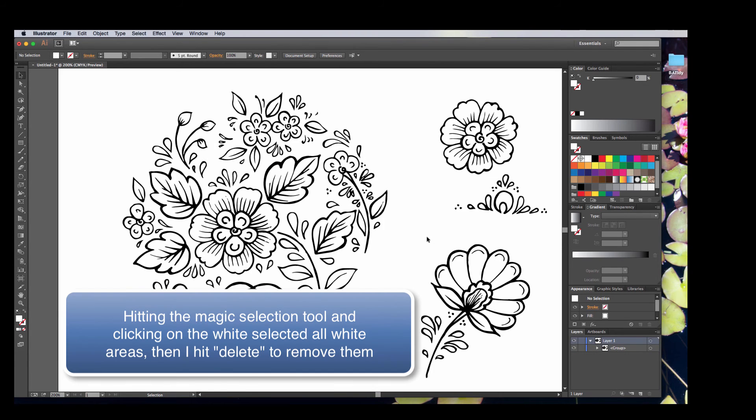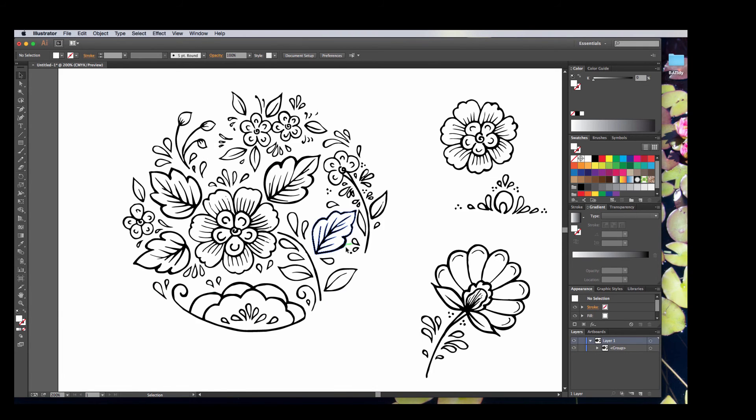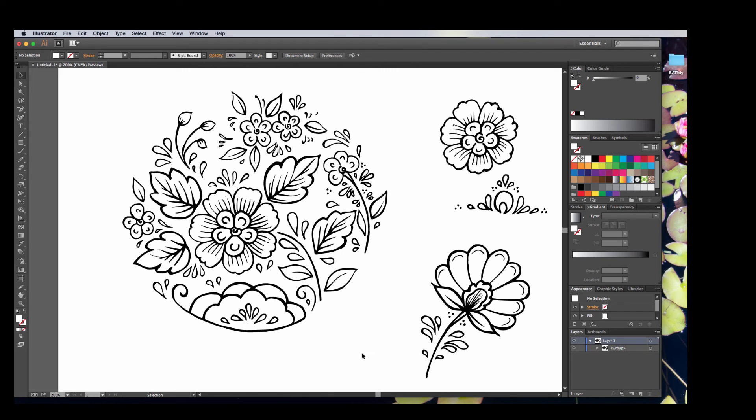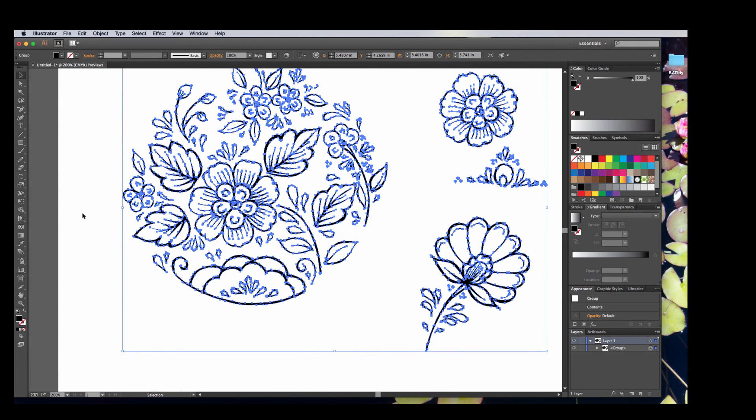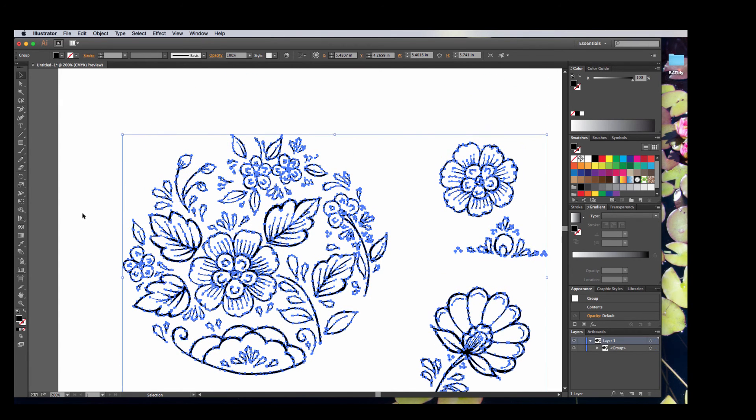I think that will select all my white areas and get rid of them. Yeah.